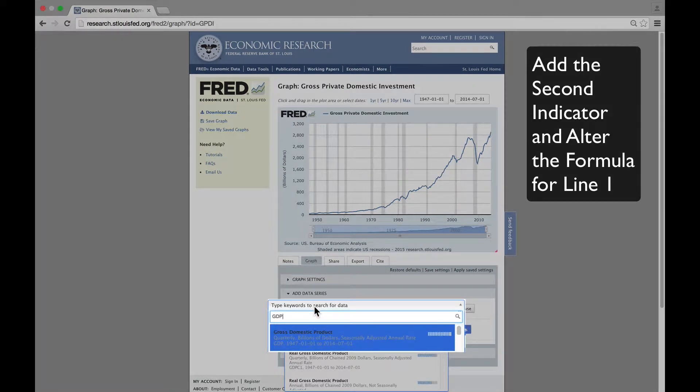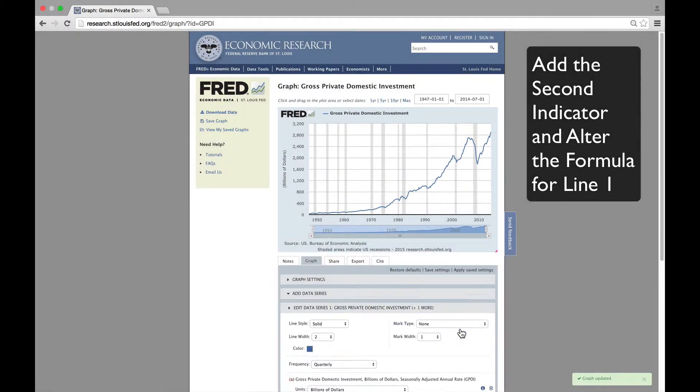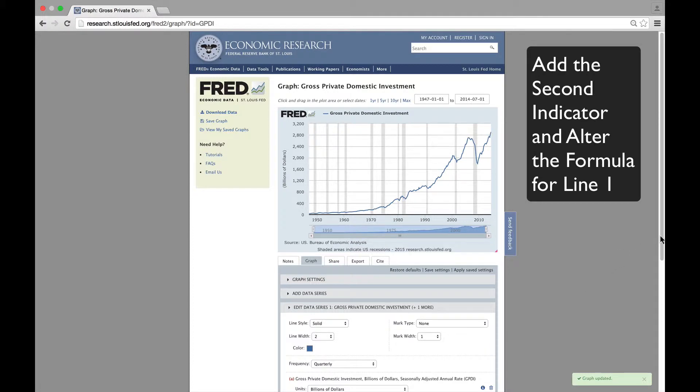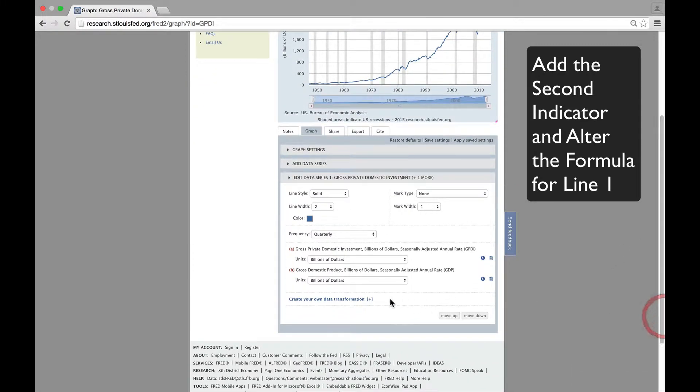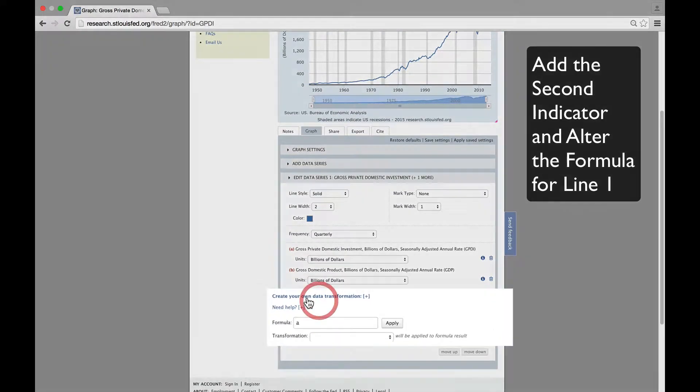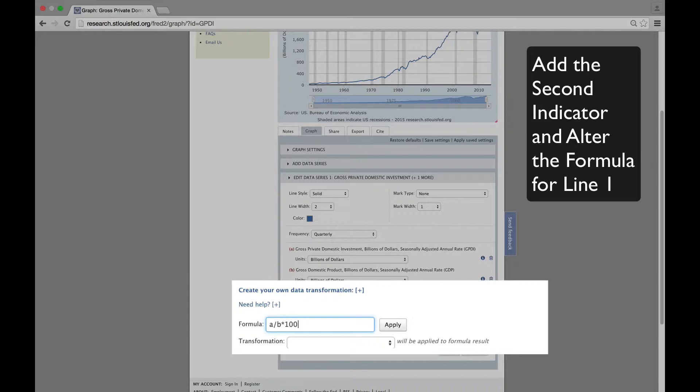Notice we still have to select Nominal GDP. There it is. We'll then click on Create Your Own Data Transformation to view the formula box. Then we'll divide A by B and multiply by 100 to get percent.